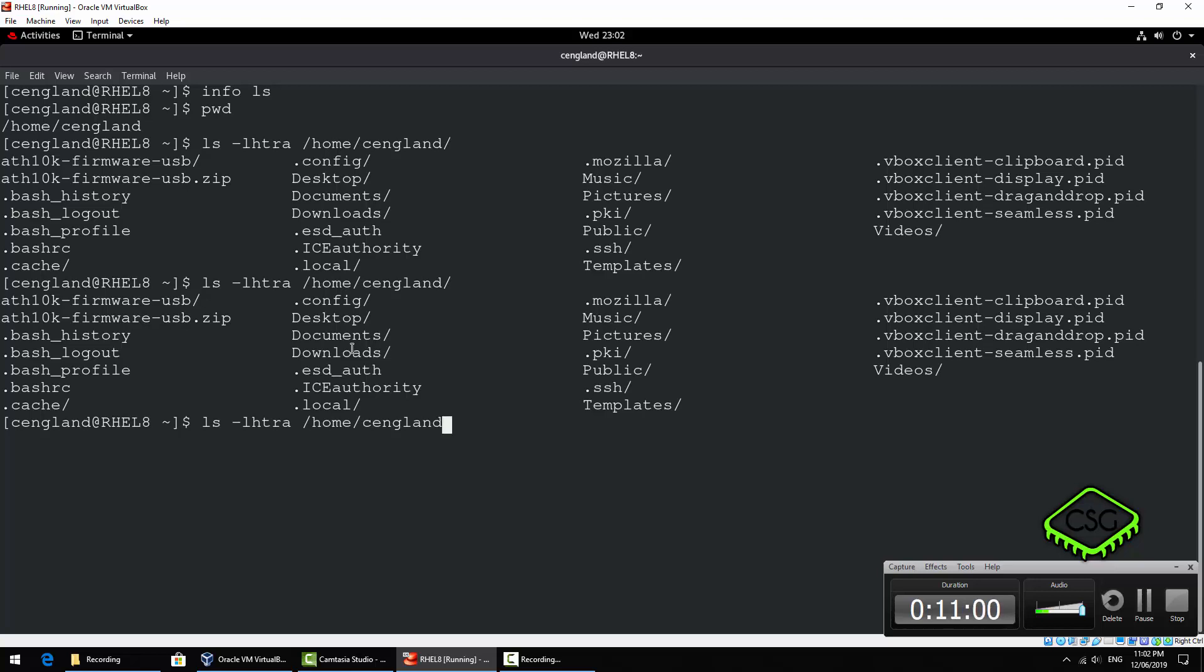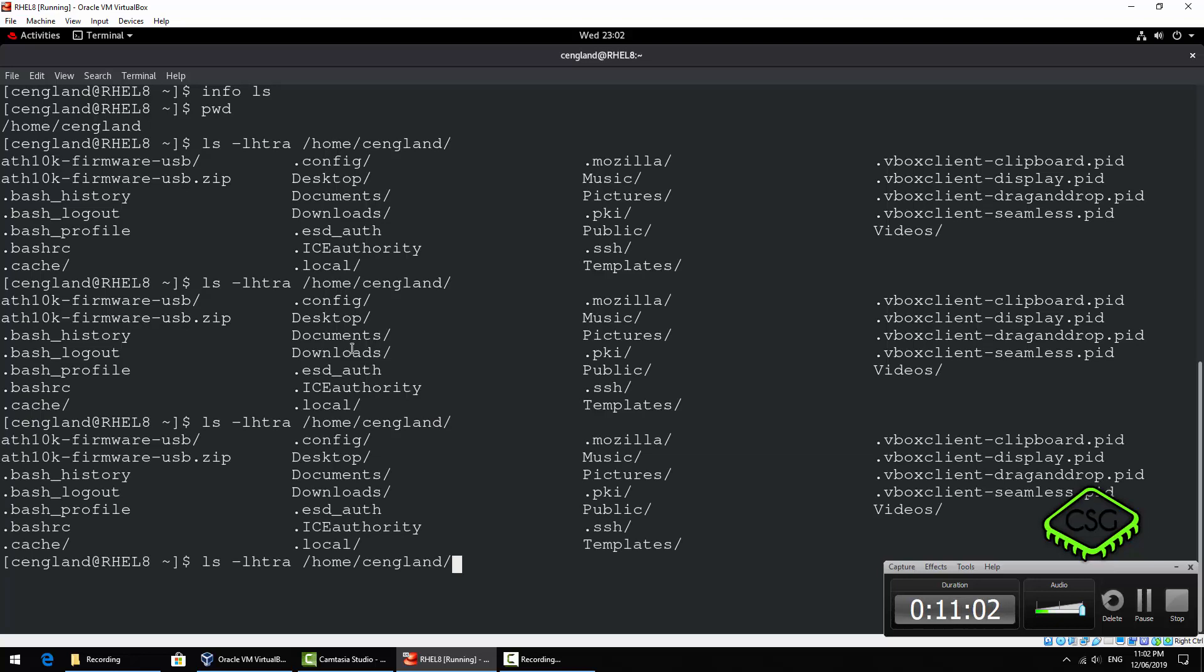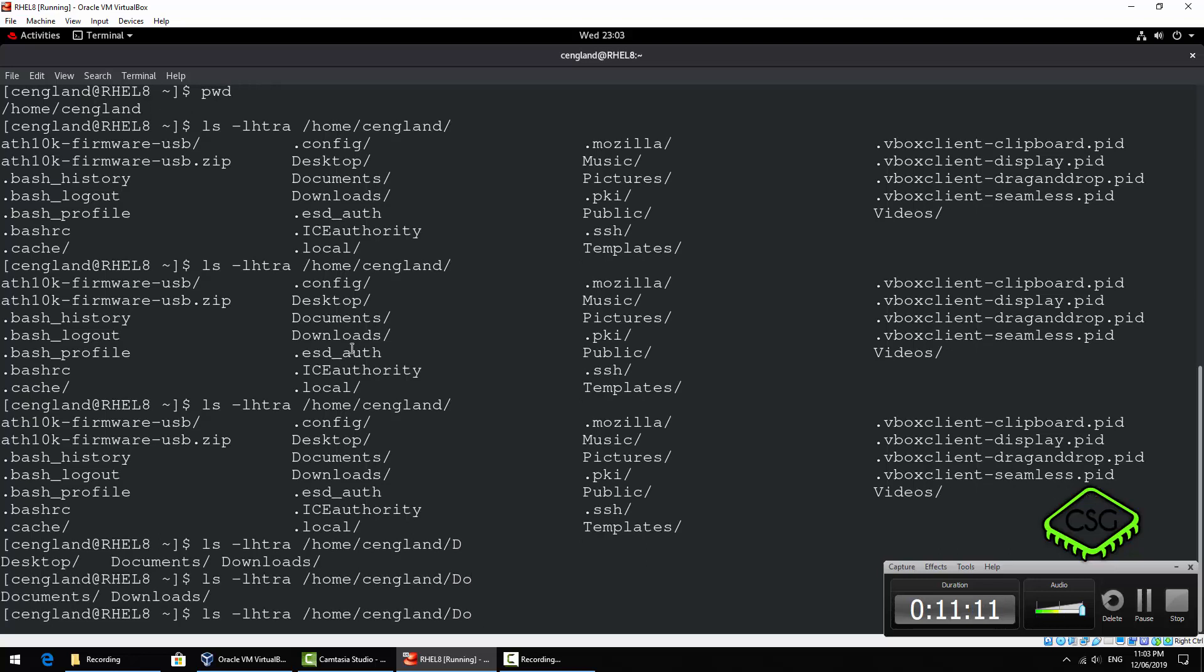So a tab will just auto complete. Double tab will try and list out everything that's there that matches. So if you type in d-o it'll just match the ones that are going to currently match and you've got just the two options there. So I will just go to downloads.